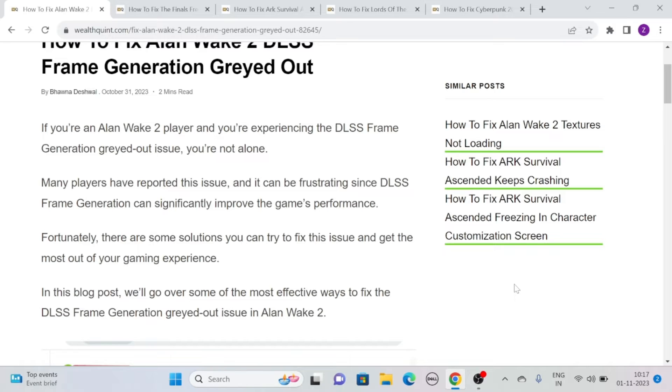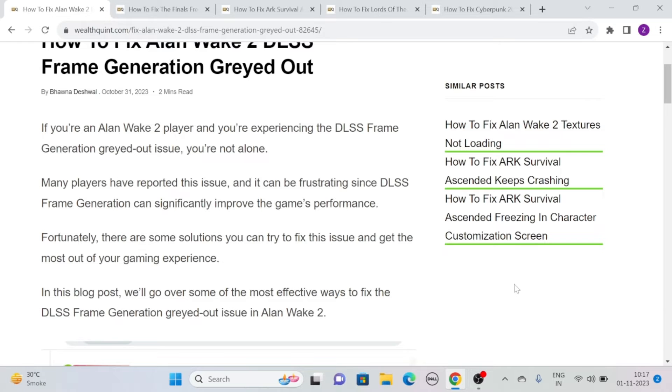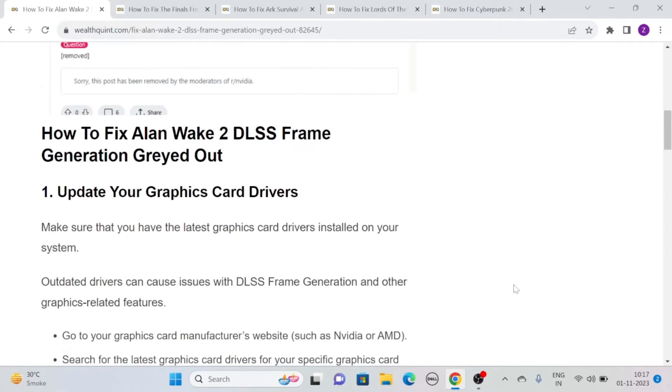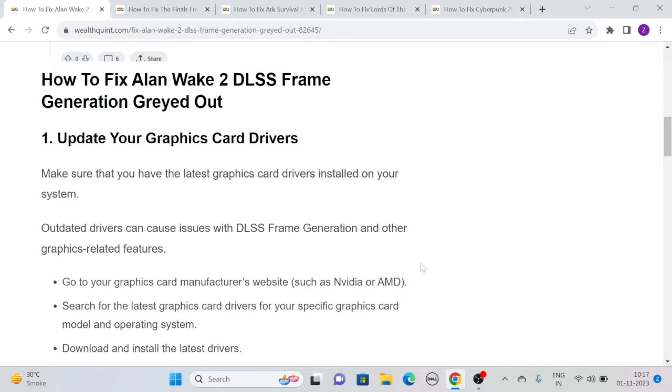Fortunately, there are some solutions you can try to fix this issue and get the most out of your gaming experience. Without any further delay, let's see how to fix Allen Wake 2 DLSS frame generation grayed out.